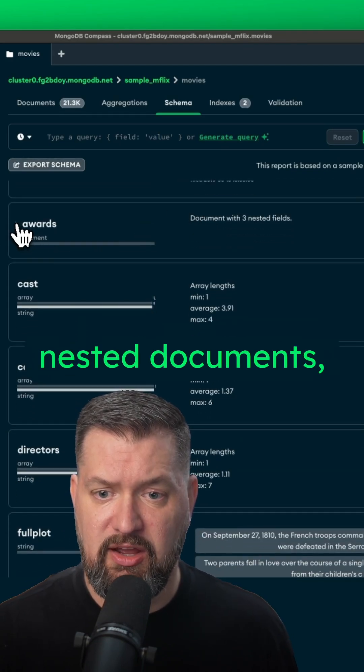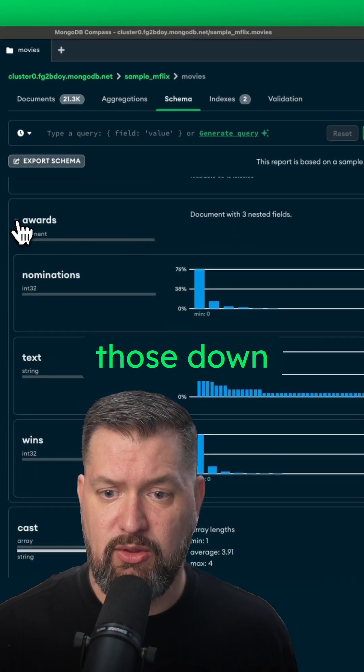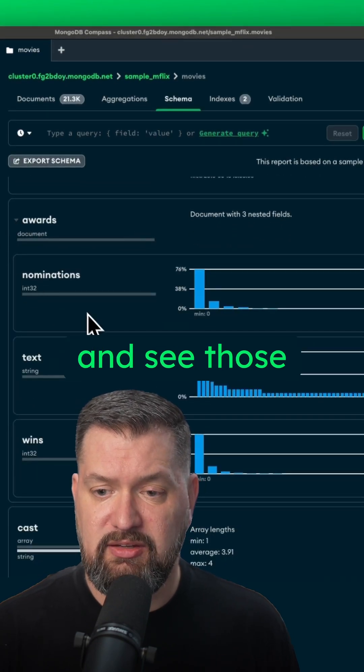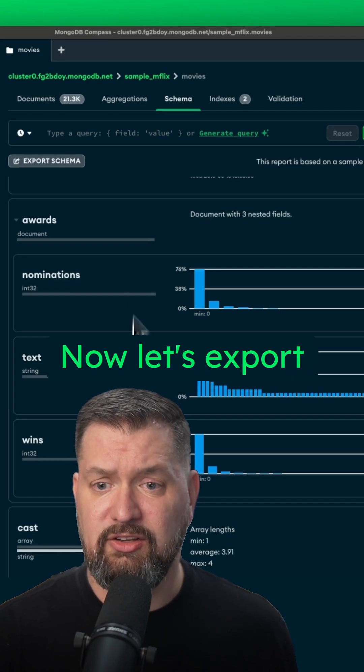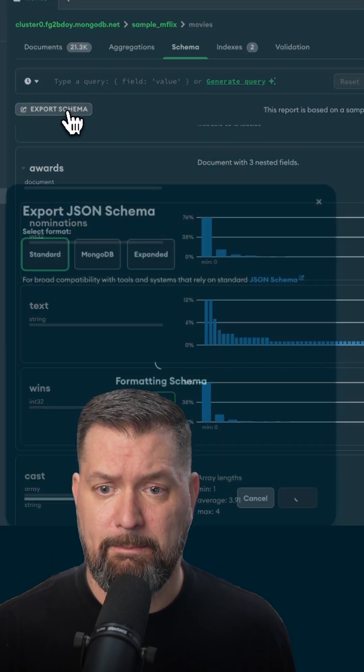When we have nested documents, you can expand those down and see those types as well. Now let's export our schema.